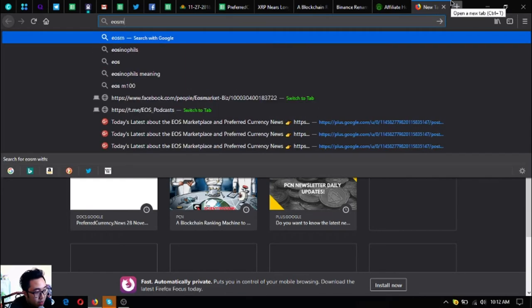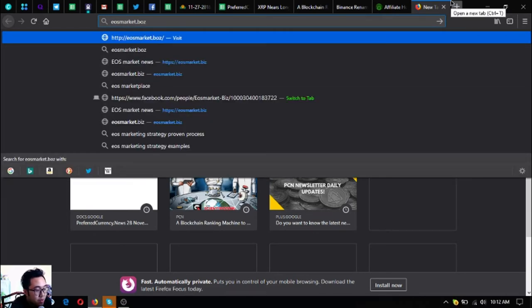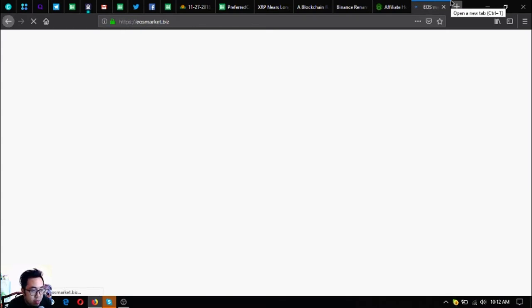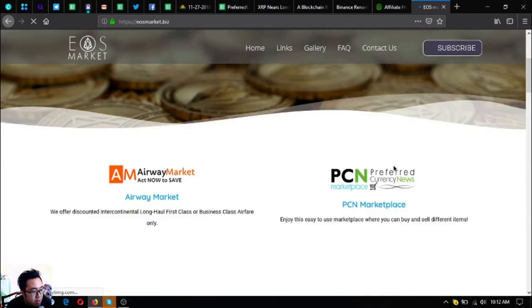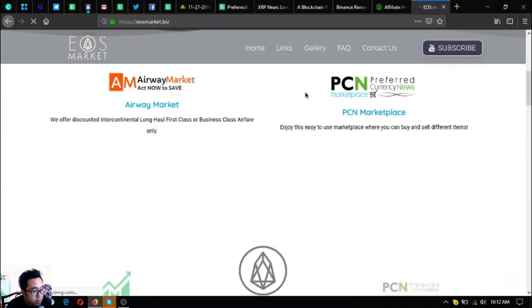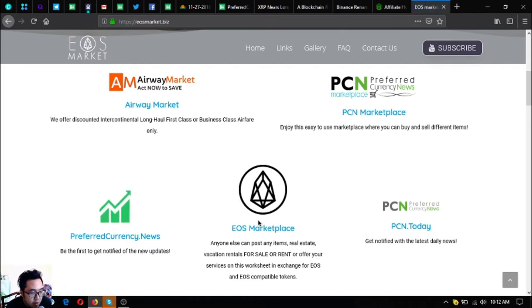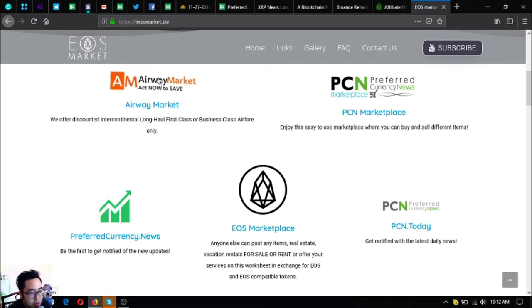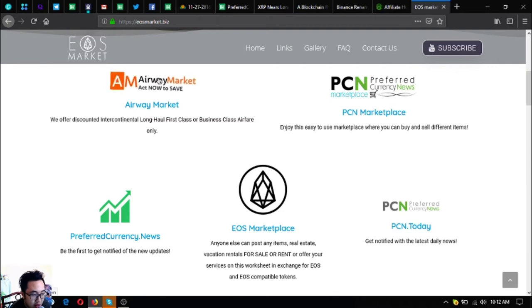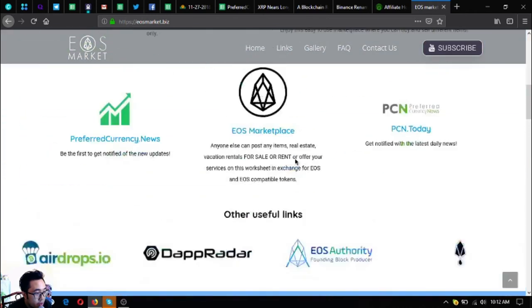If you're an EOS holder, you can also visit EOSMarket.biz. This one is full of information and different very useful links including PreferredCurrency.news, the two marketplace websites, and also a travel website where you can exchange your cryptocurrency, especially EOS, for airfare tickets that offer up to 70% discount.